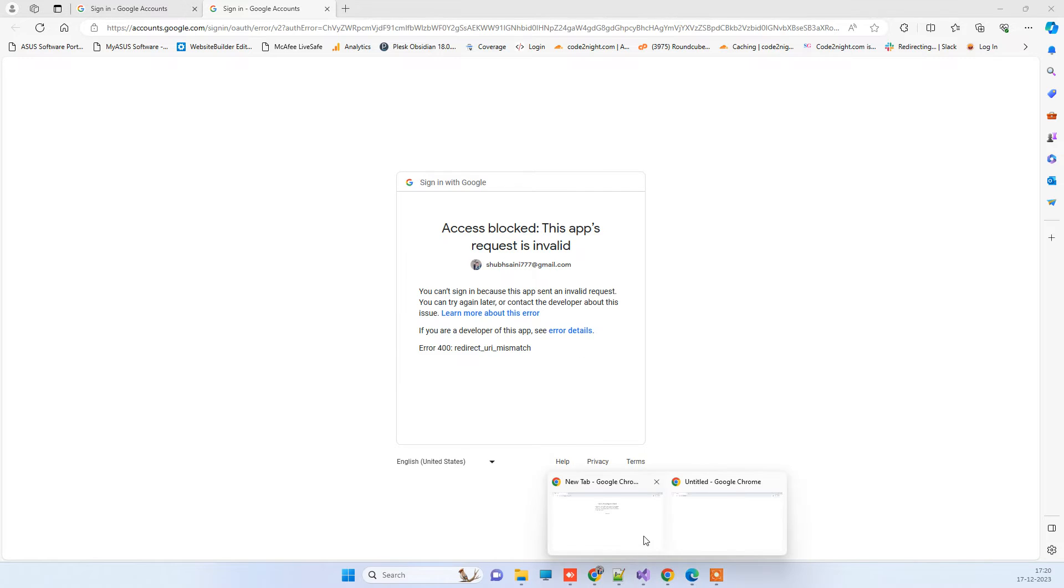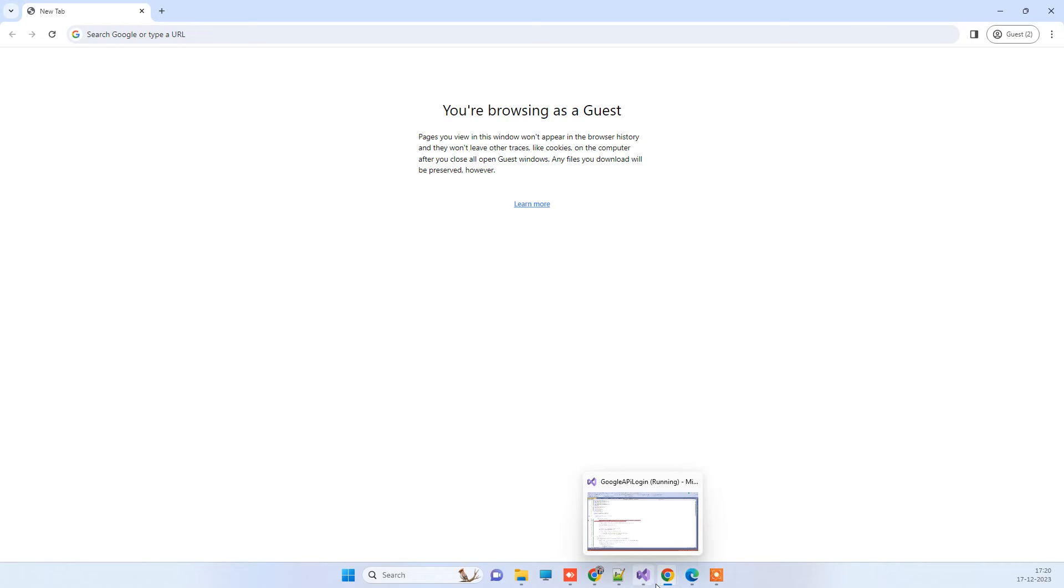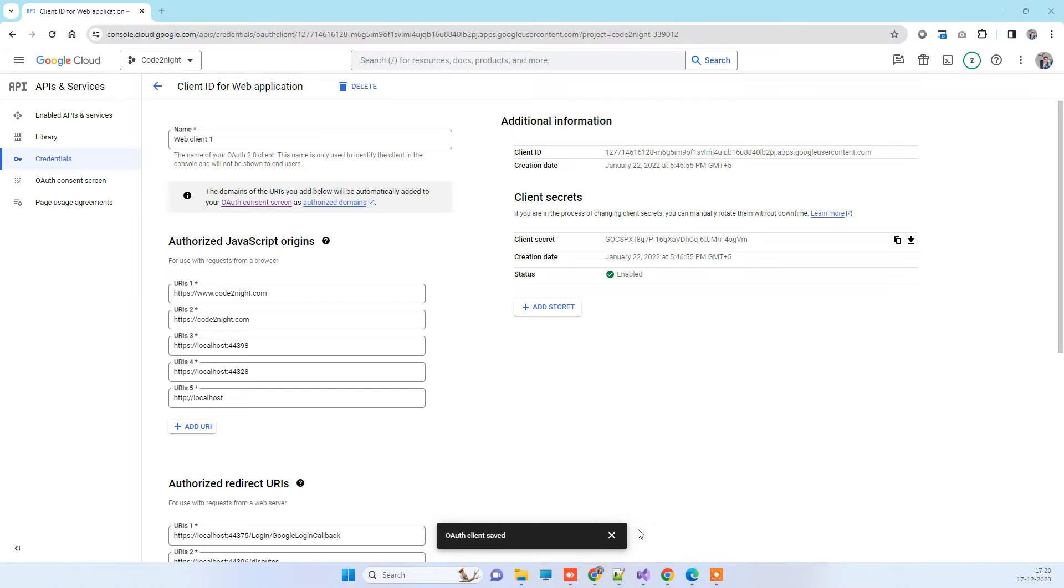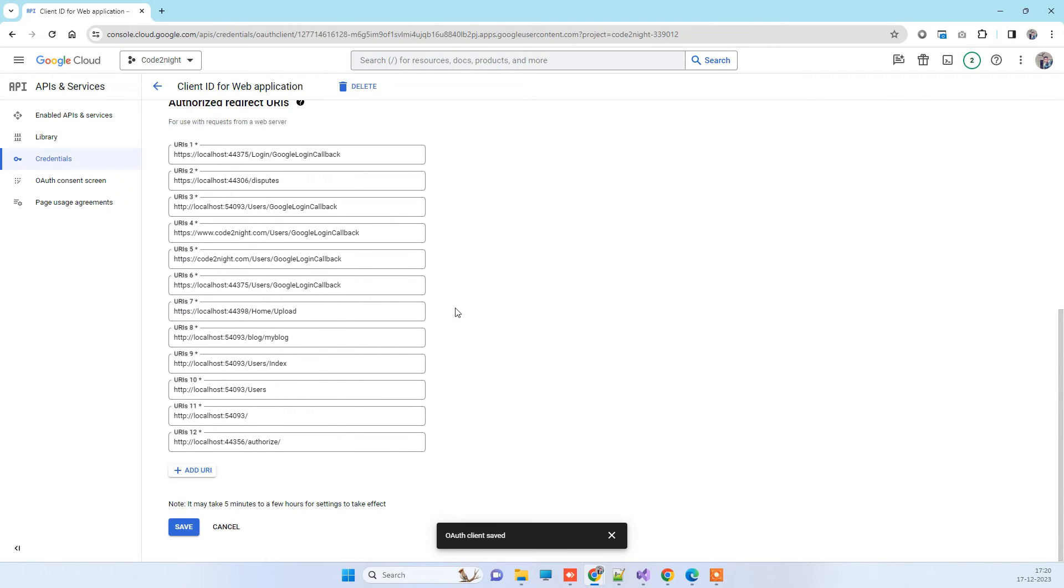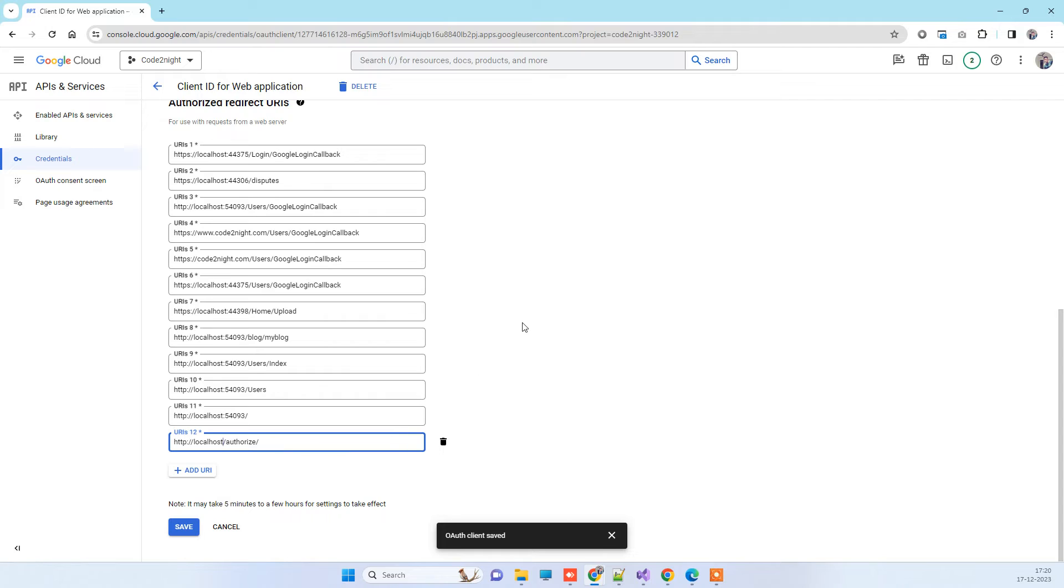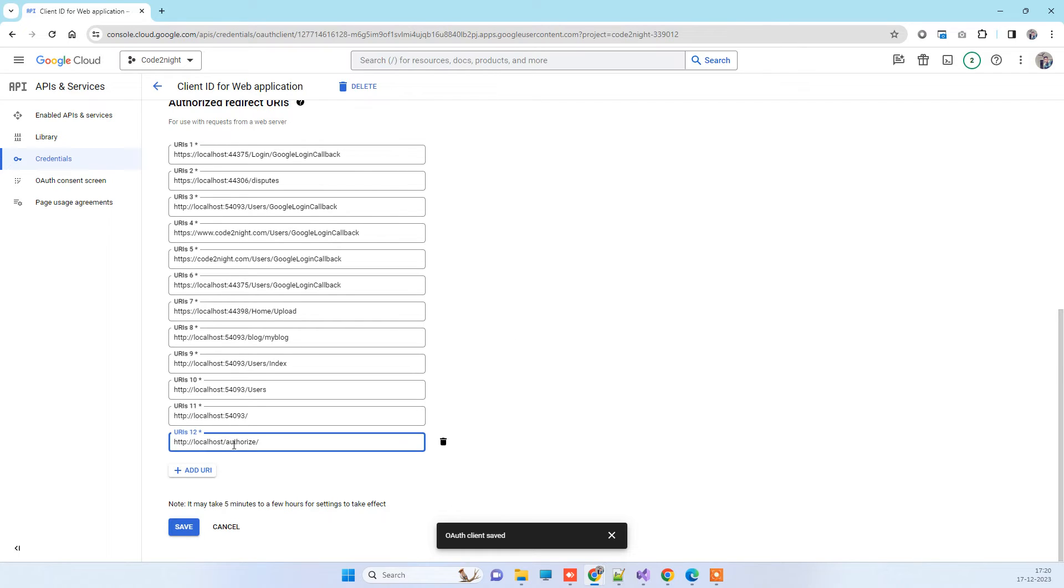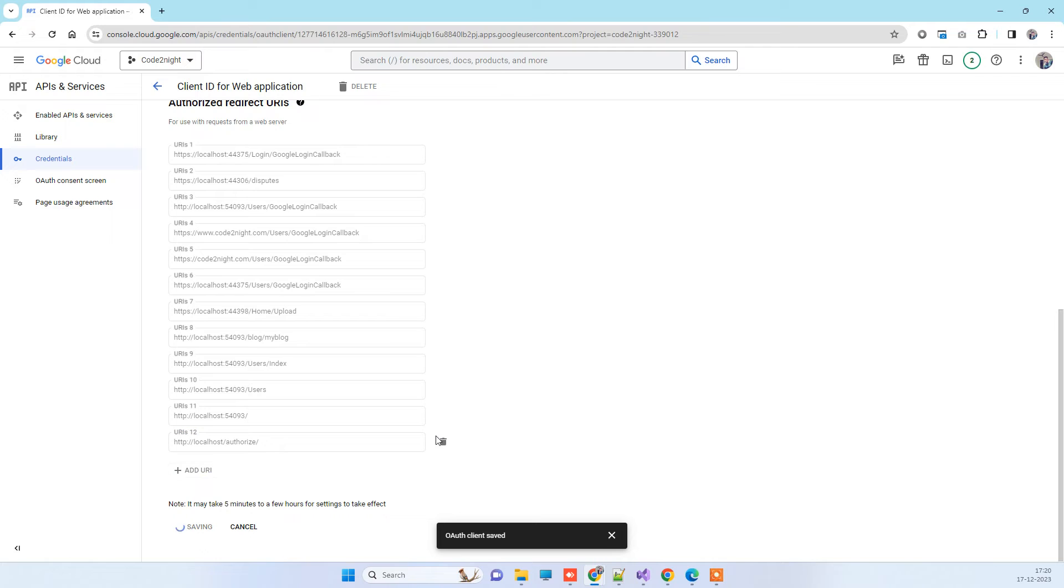Now, if you are getting the same error, then what you have to do is go back to the authorized redirect URL section and here you have to remove the port from here. So this is the first solution that you have to try. You have to also add the authorize here for OAuth URLs. Now I removed the port here and I will try once more.